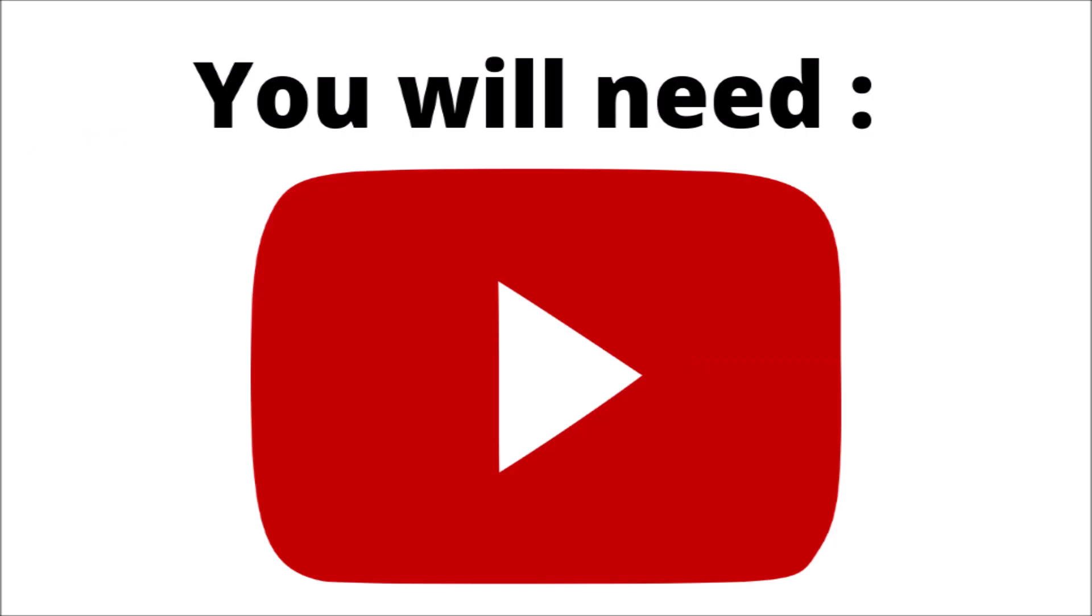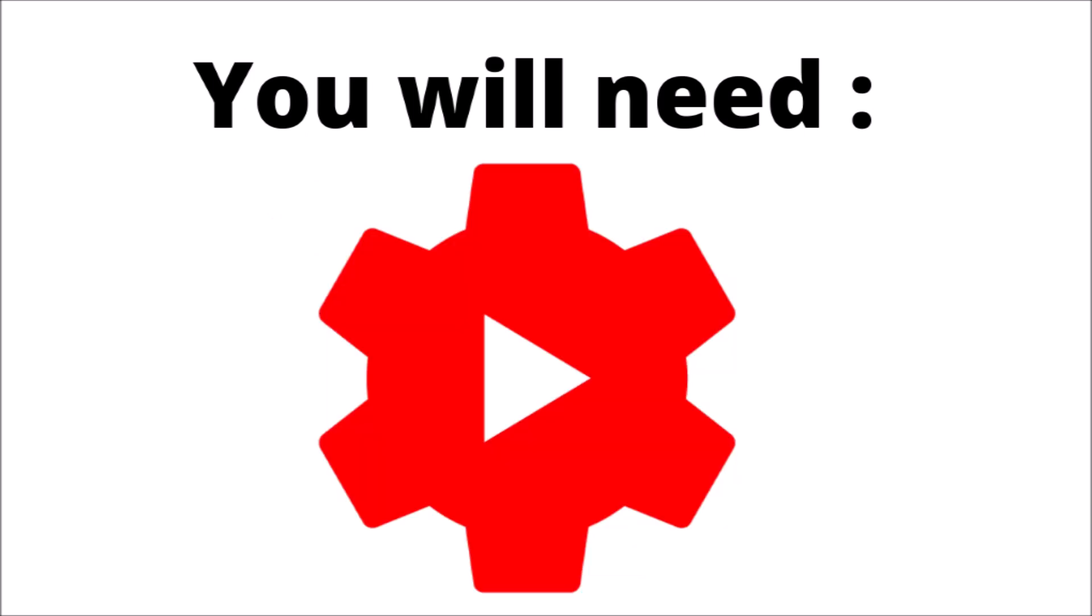If you don't already have it, you'll need the YouTube app and the YouTube Studio app.